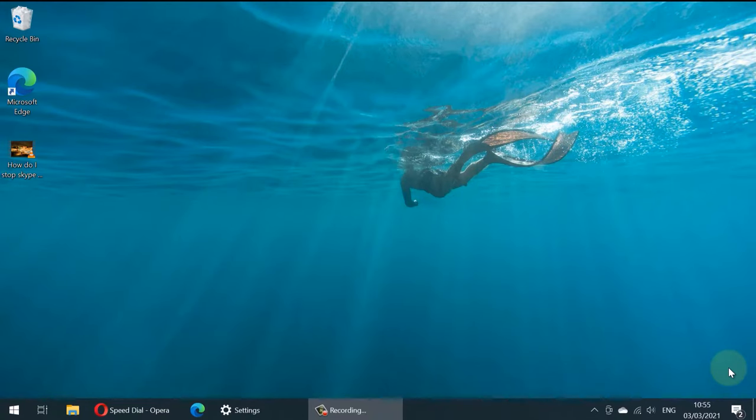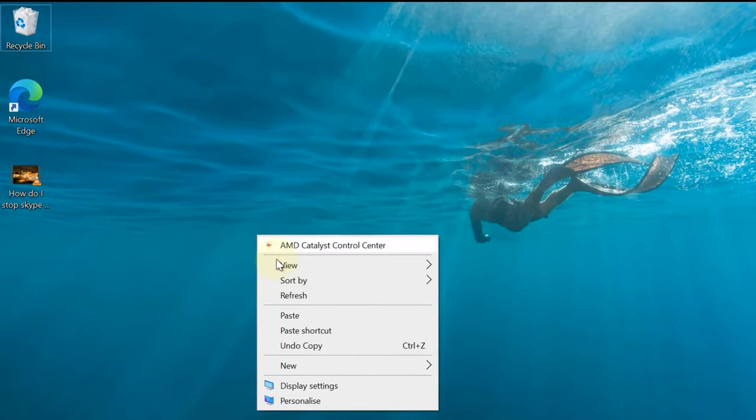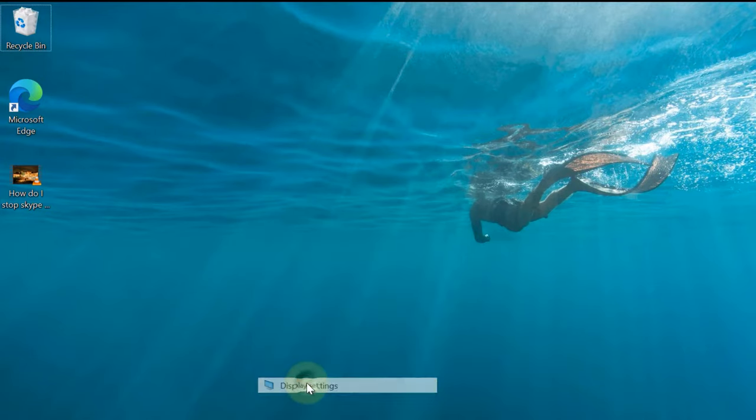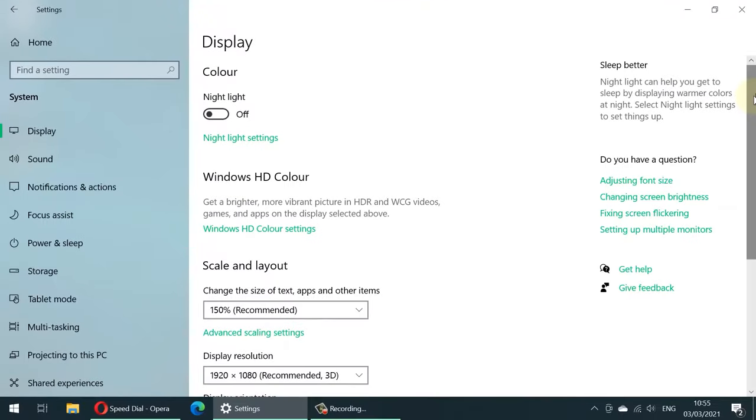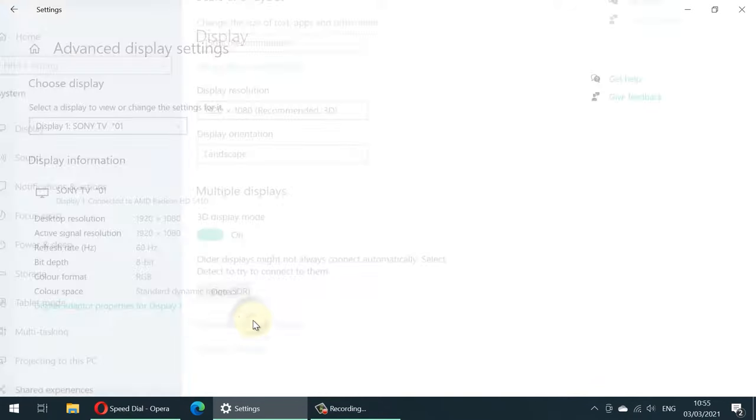Step number one: Right-click on your desktop, then select Display Settings. Here, we need to scroll down and select Advanced Display Settings.